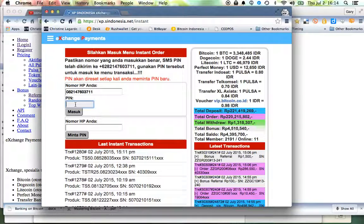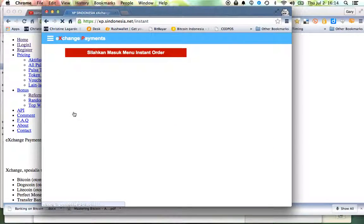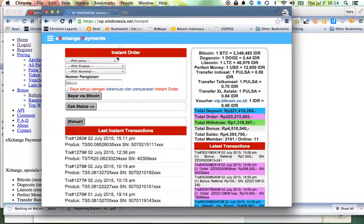So enter in my pin number that came in my text message and hit enter, and now I'm able to buy internet data.